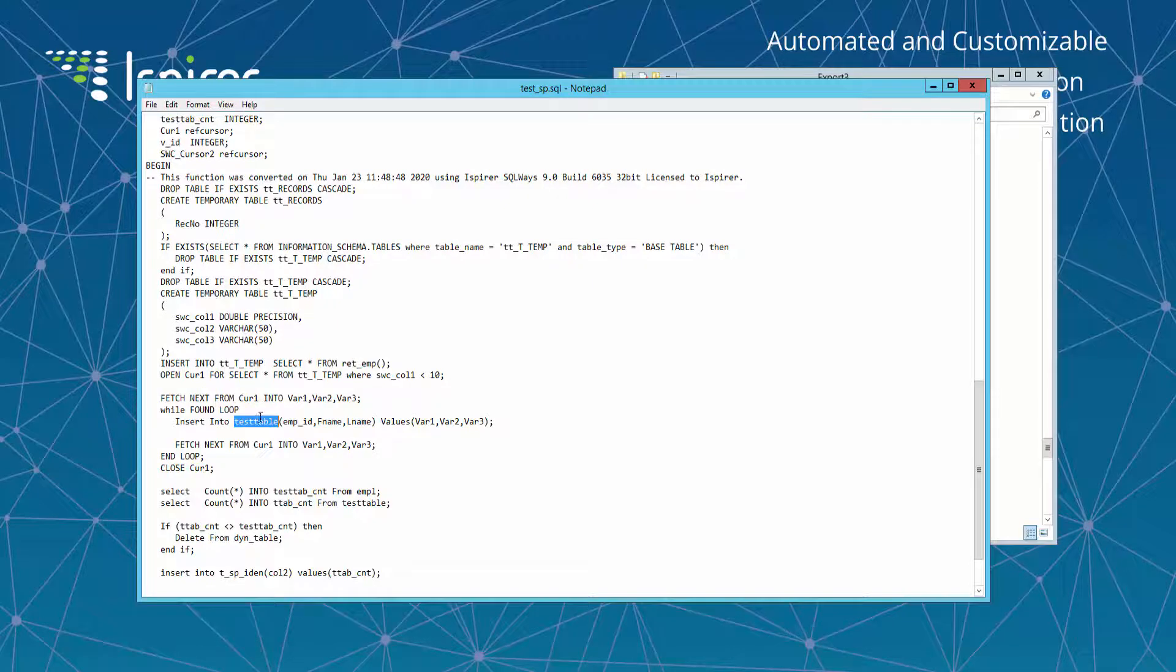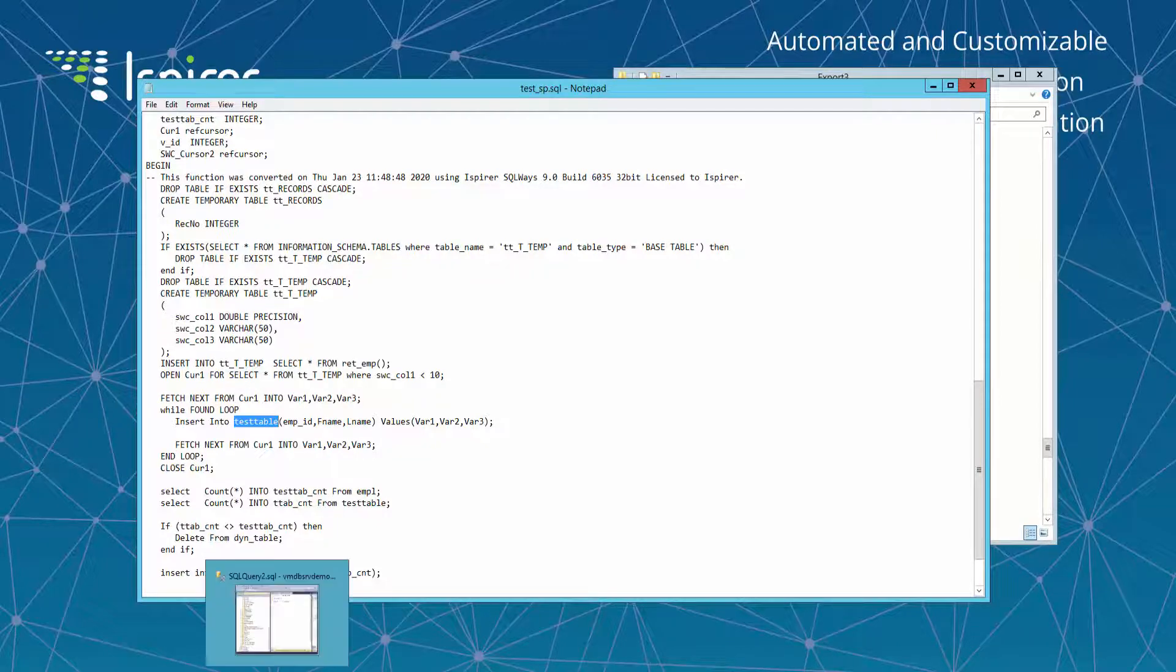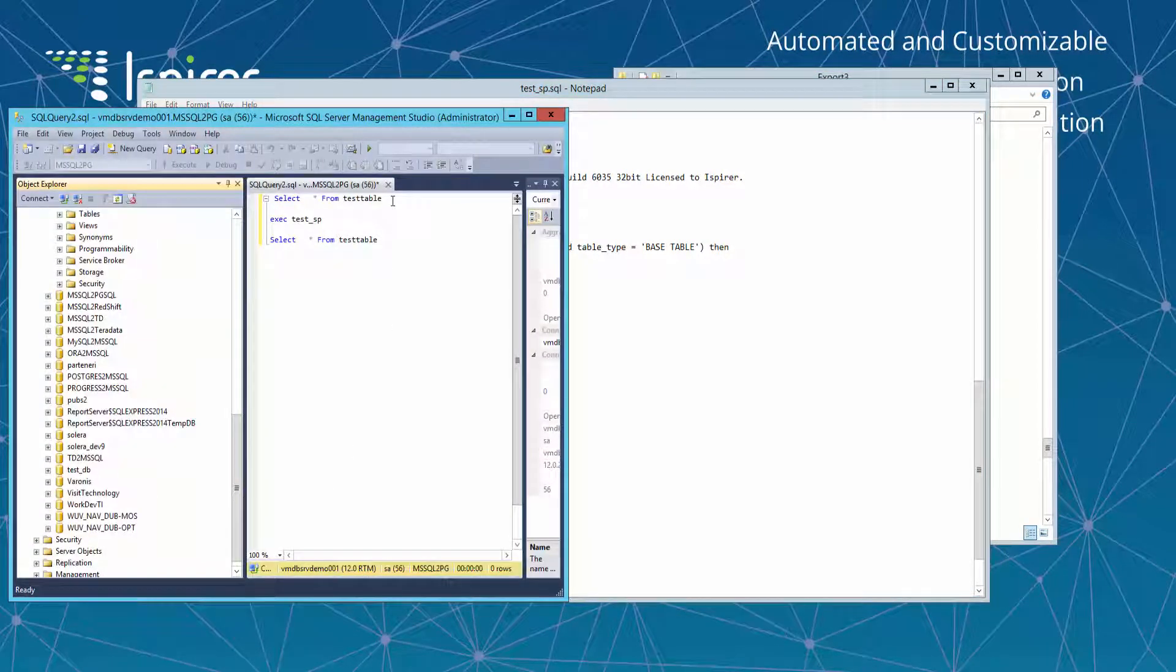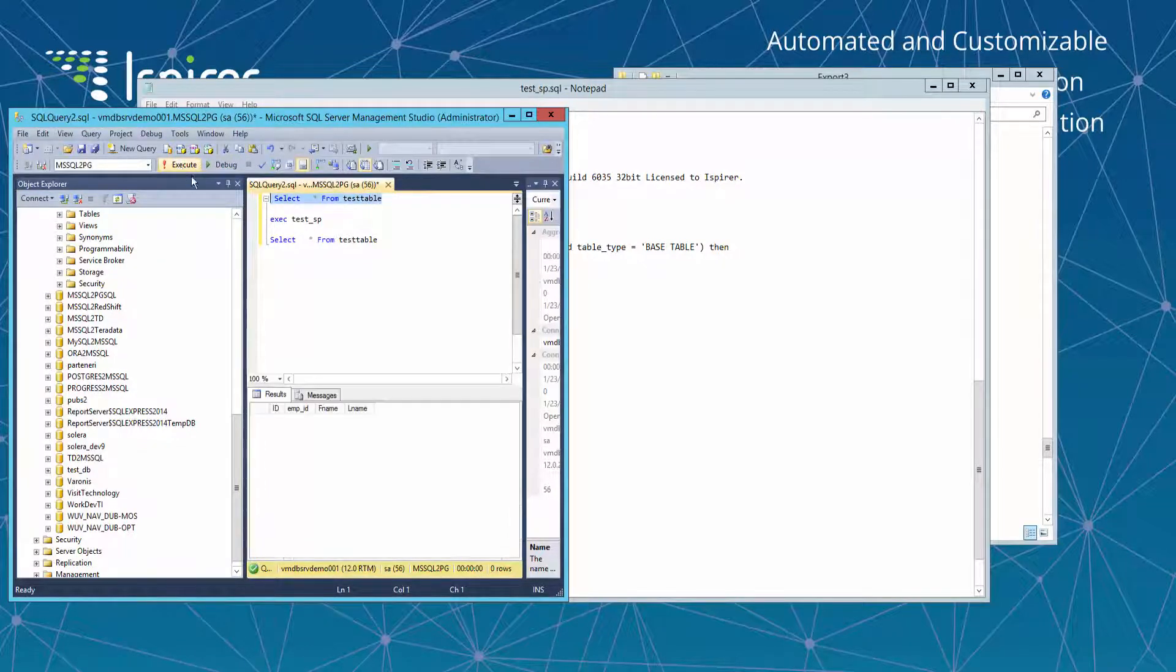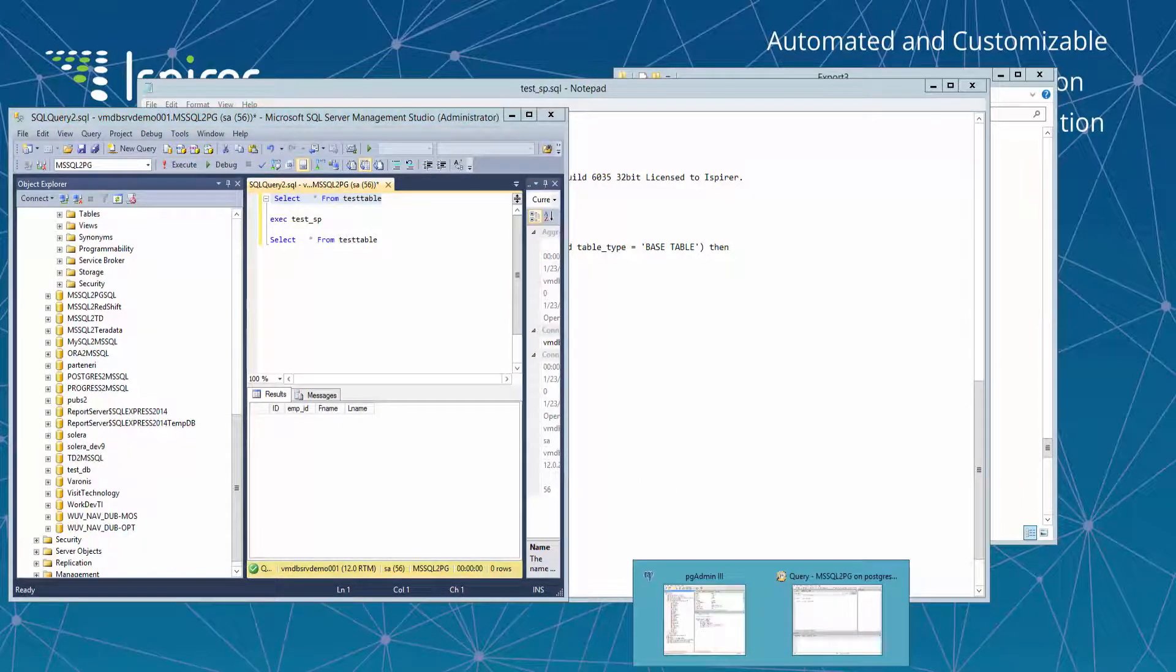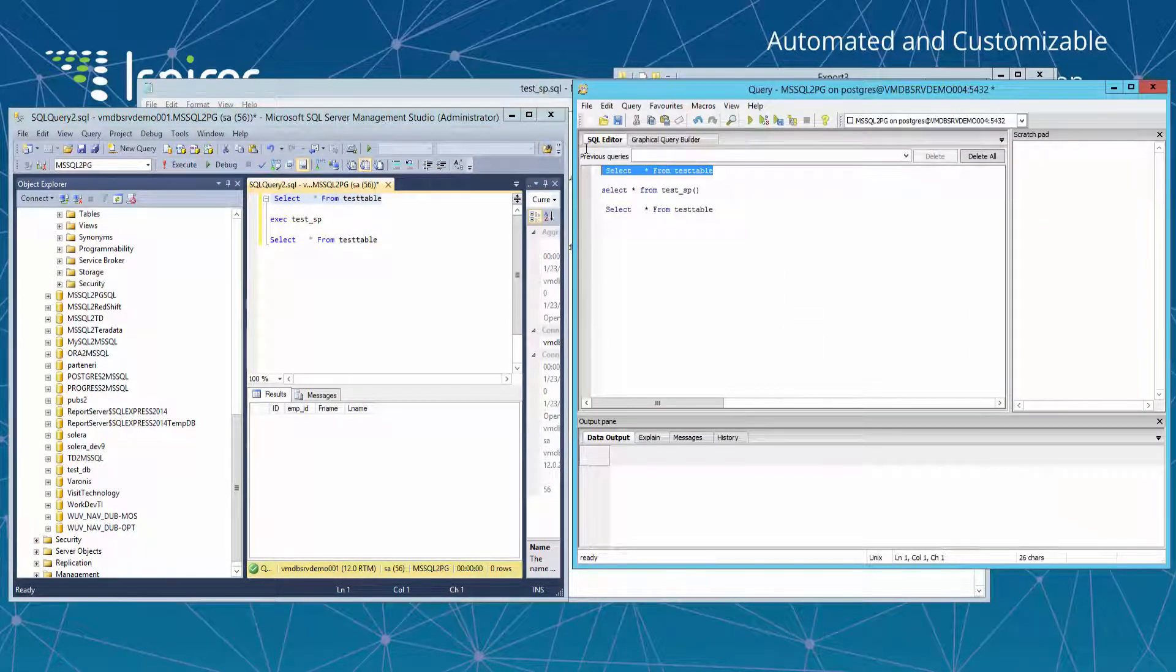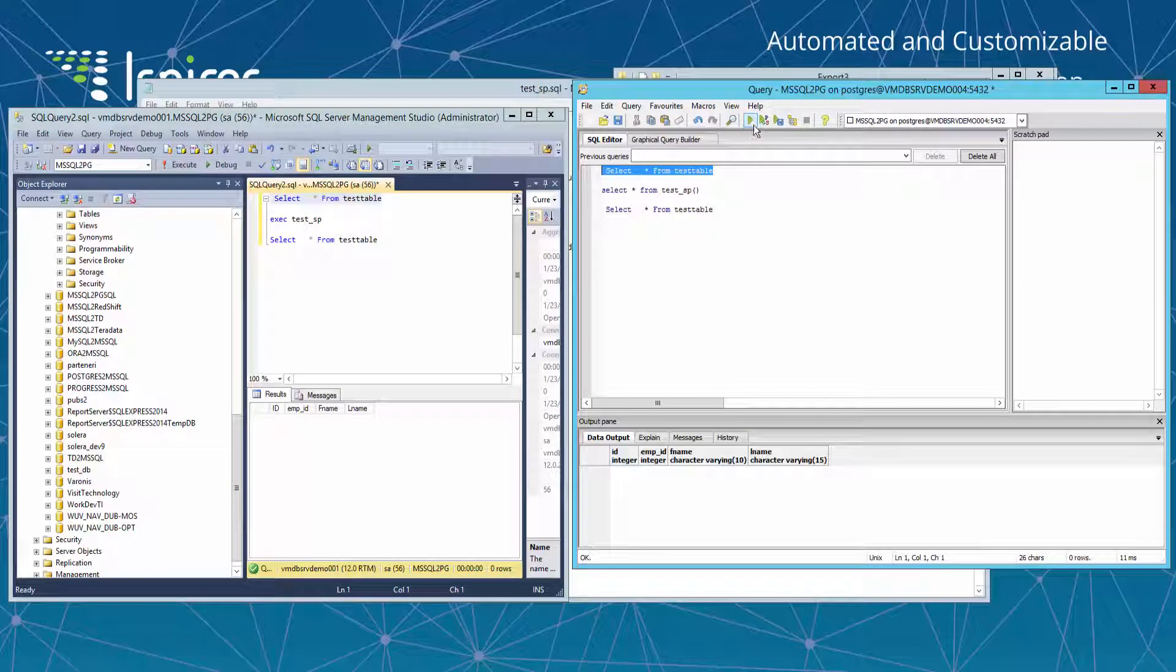We can see that this function populates the test table with some data. So let's check in the target database whether this object was converted properly. So let's review in the source database. We select the test table in the source and we can see that it is empty. And let's select the same table in the target database. We can see it also empty.